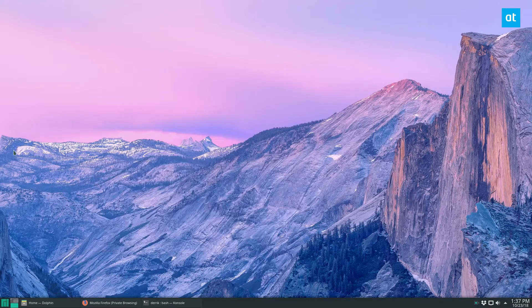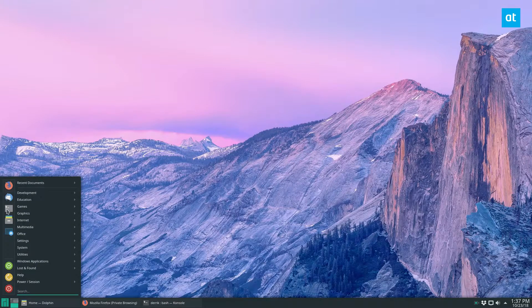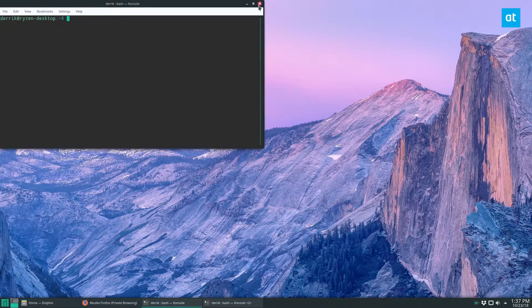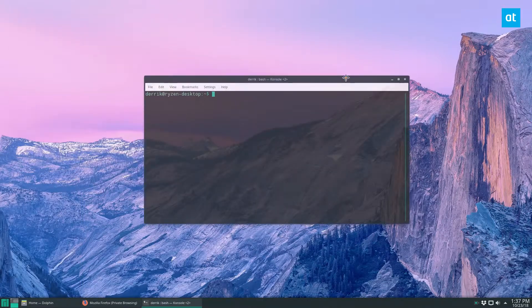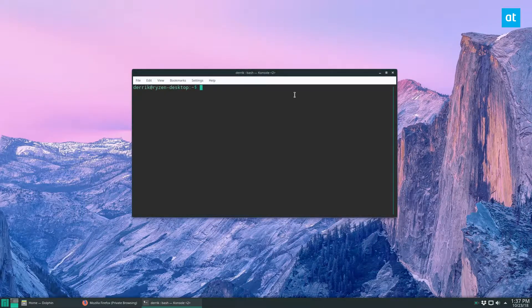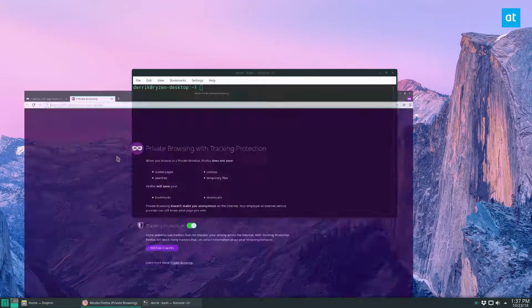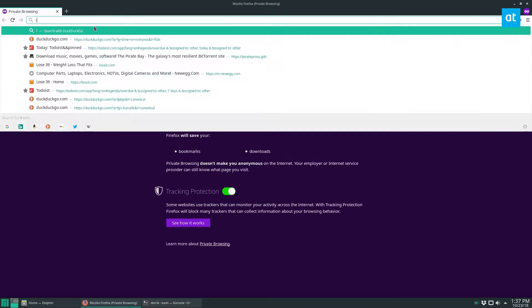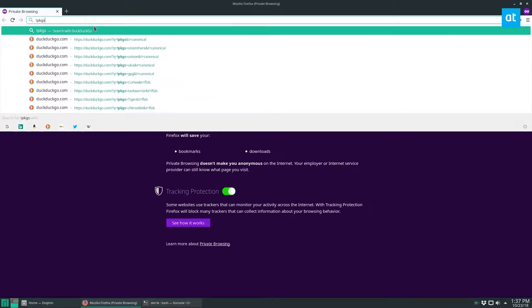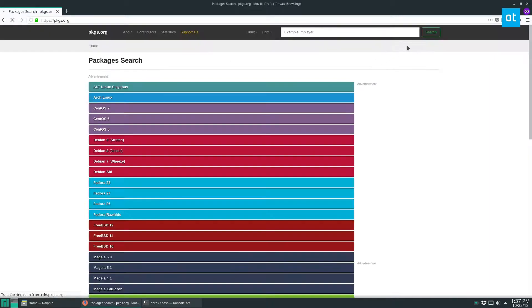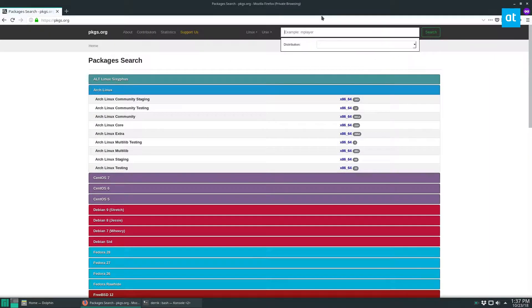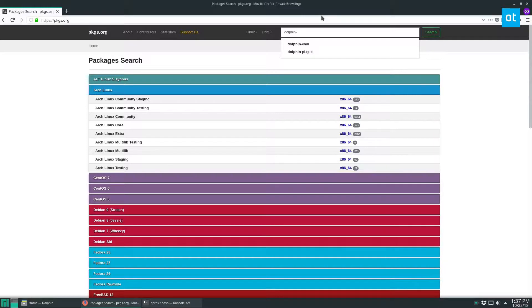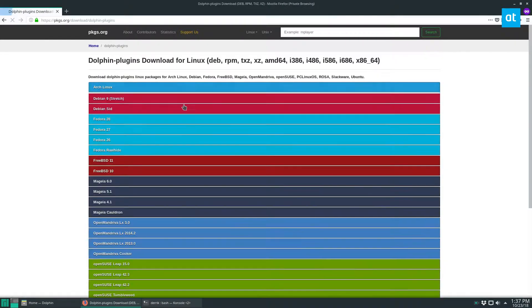So it's really easy, and it starts off by opening up a terminal window, and once you do that you need to install the Dolphin Tools package. Now we're going to go to packages.org really quick, and I will show you the package that you need for other distributions. It's Dolphin plugins, my bad, not Dolphin Tools.